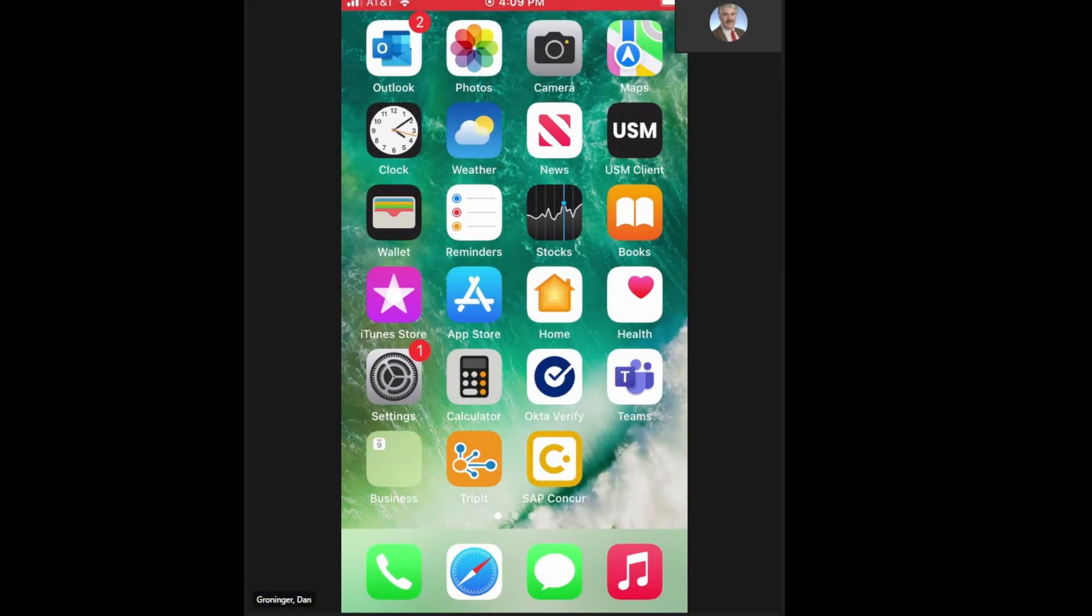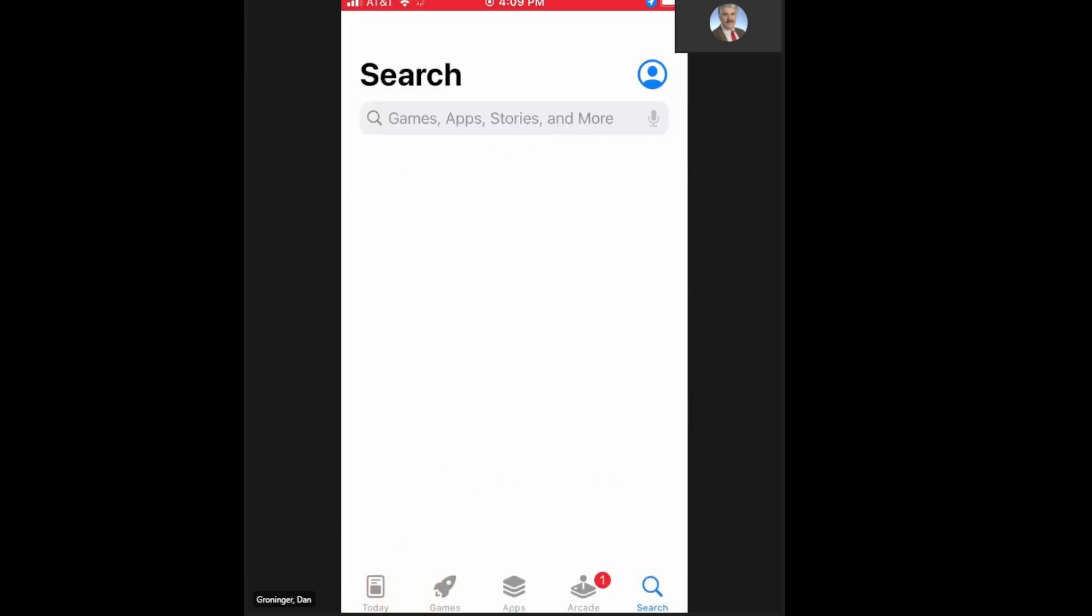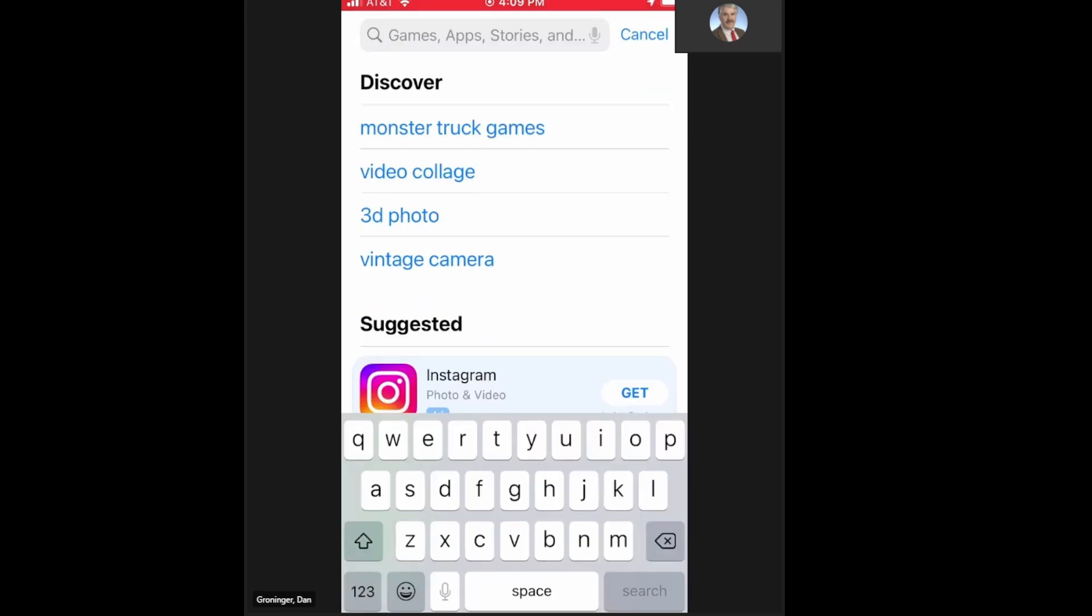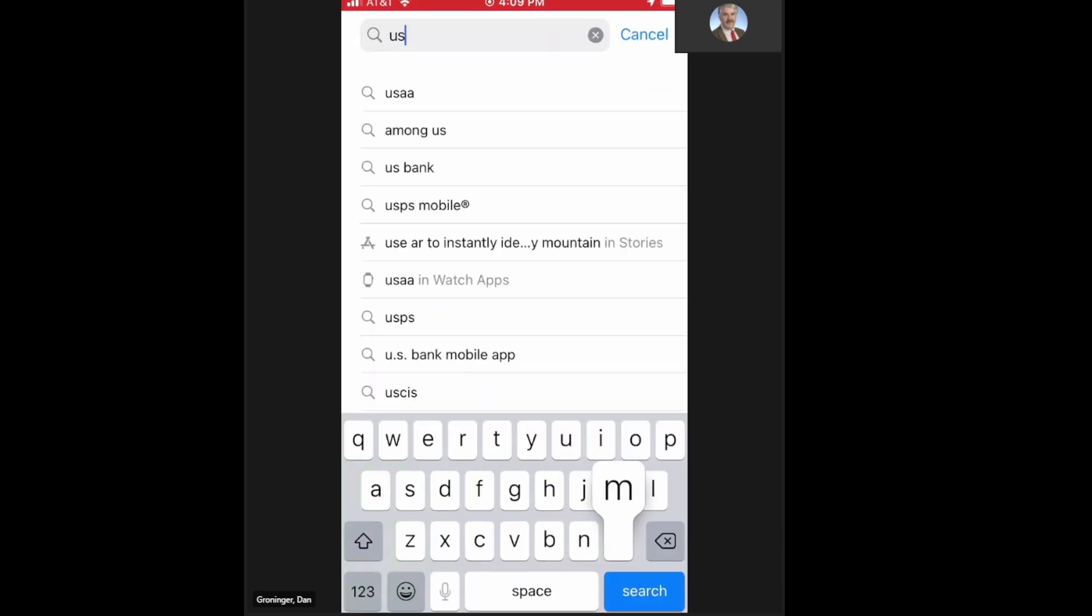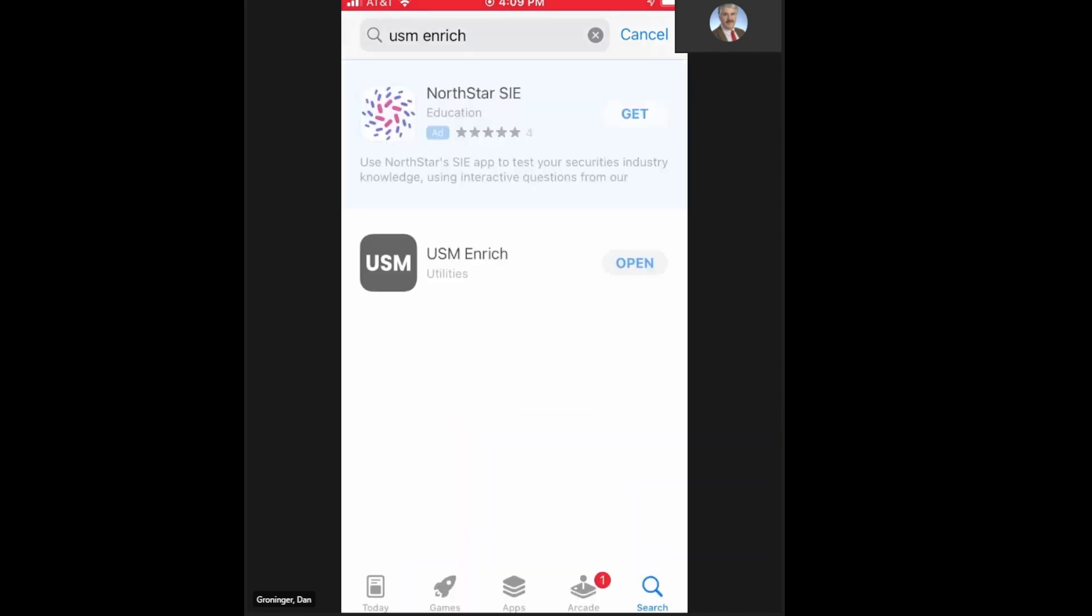To get the USM Enrich app, you're going to want to go to the App Store. The Apple App Store. Do search. Type USM Enrich. Search. And there it is. The USM Enrich app under Utilities.